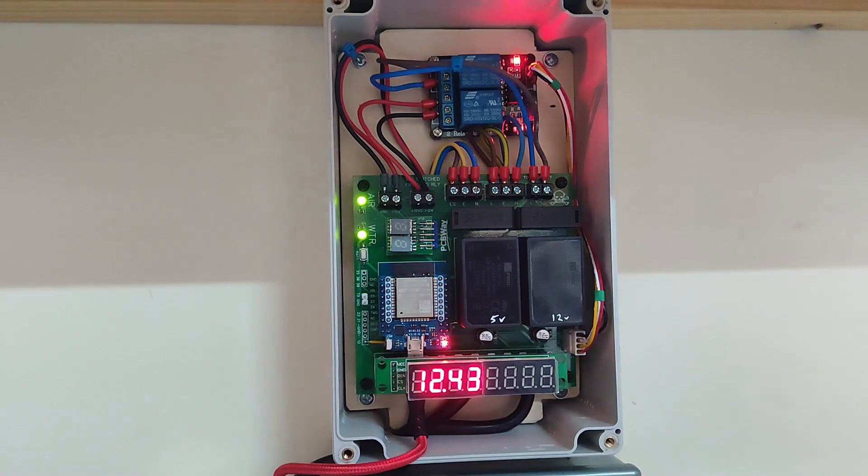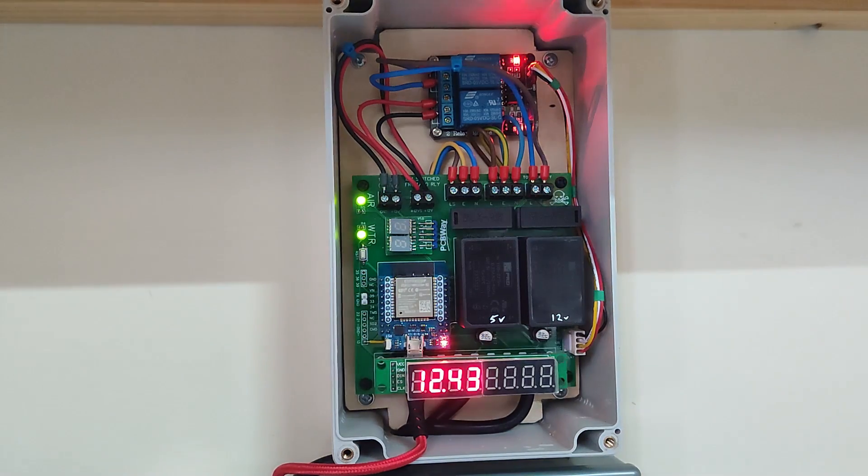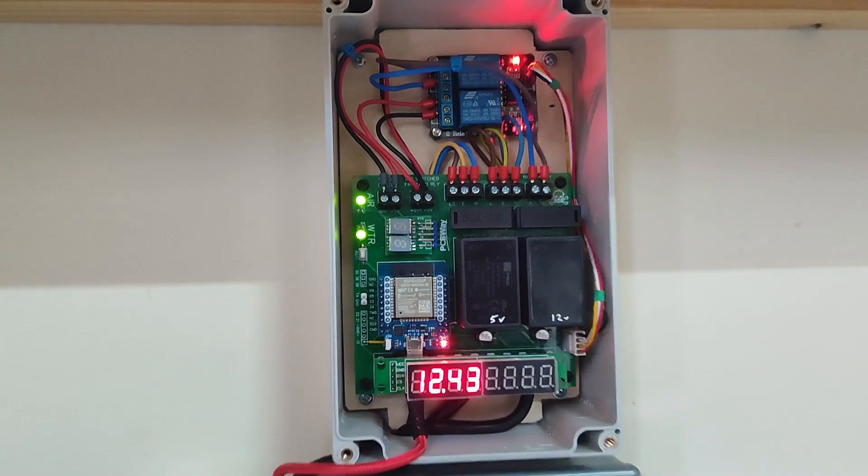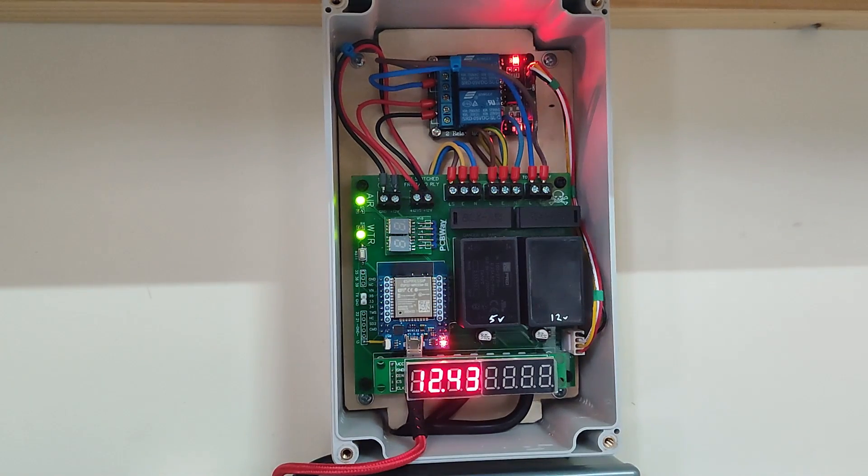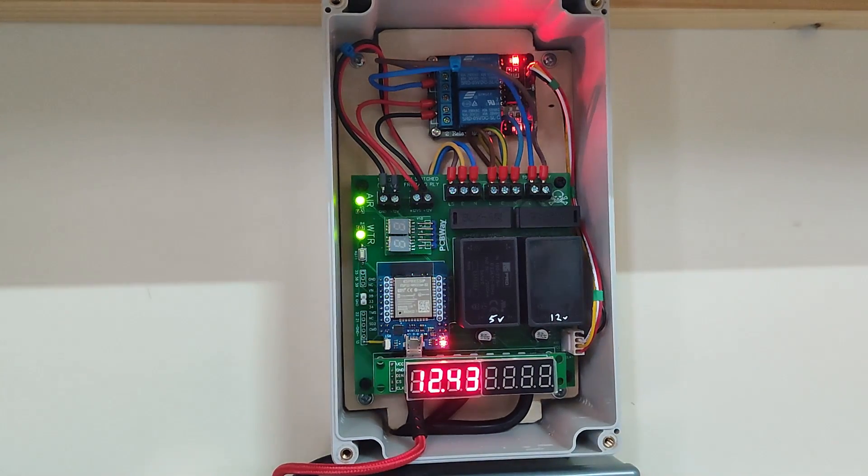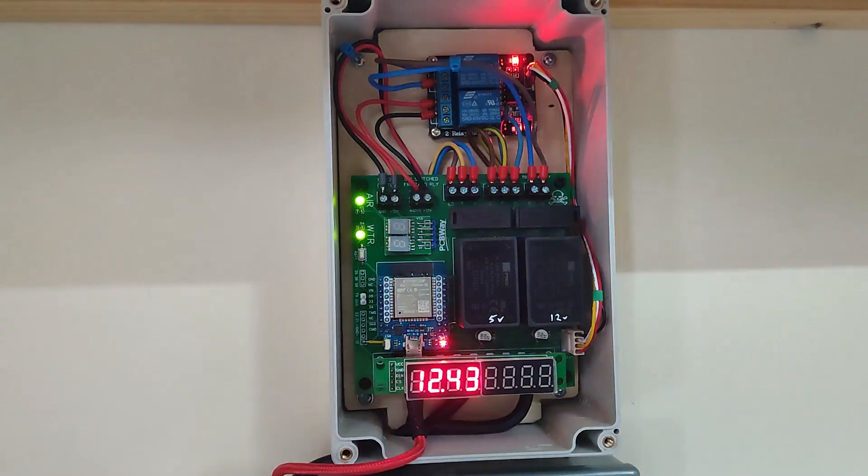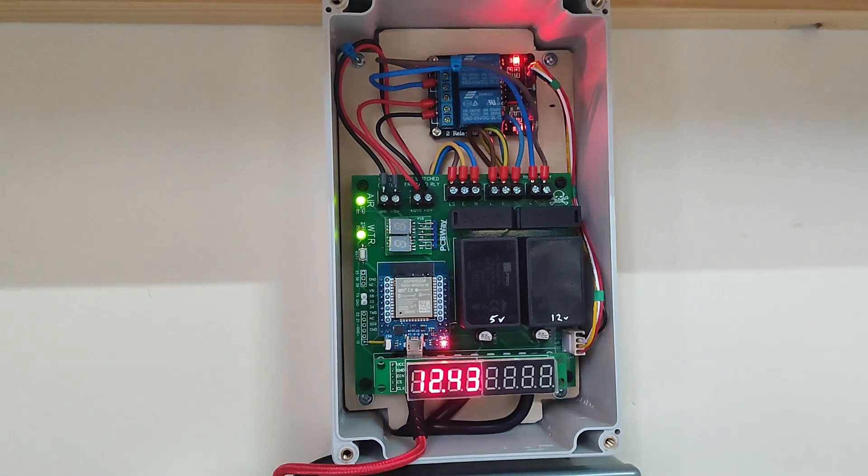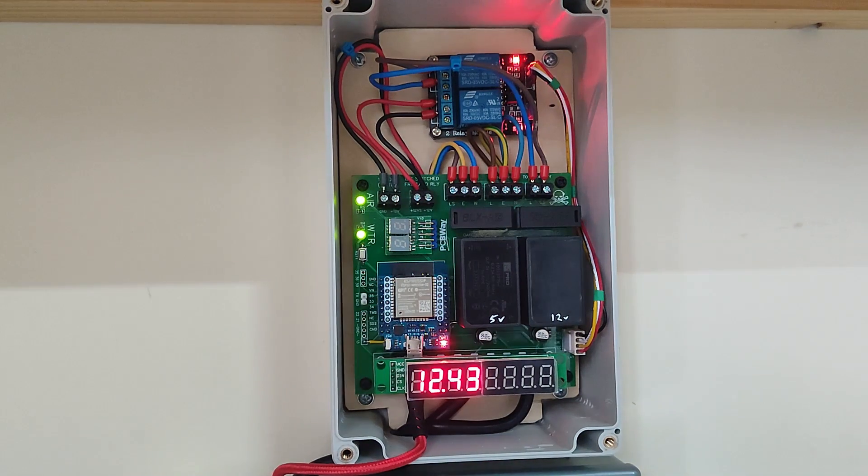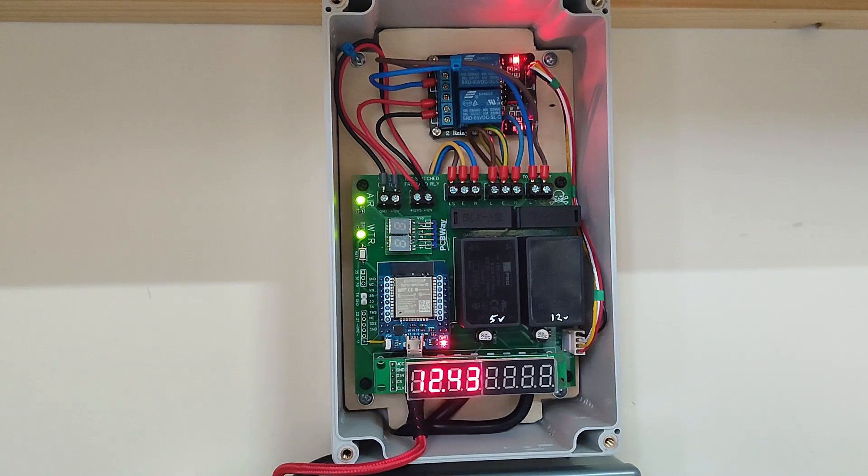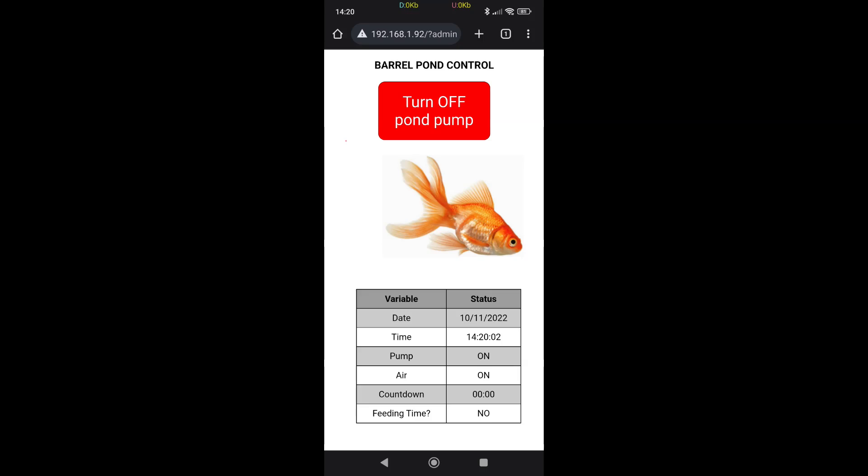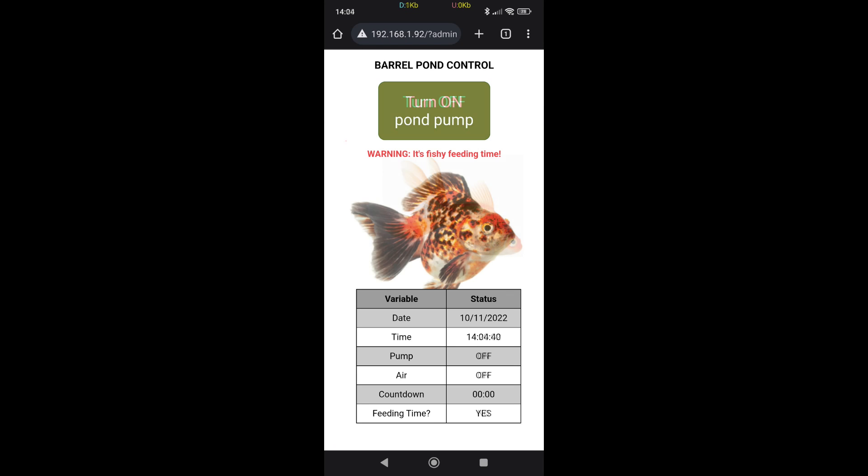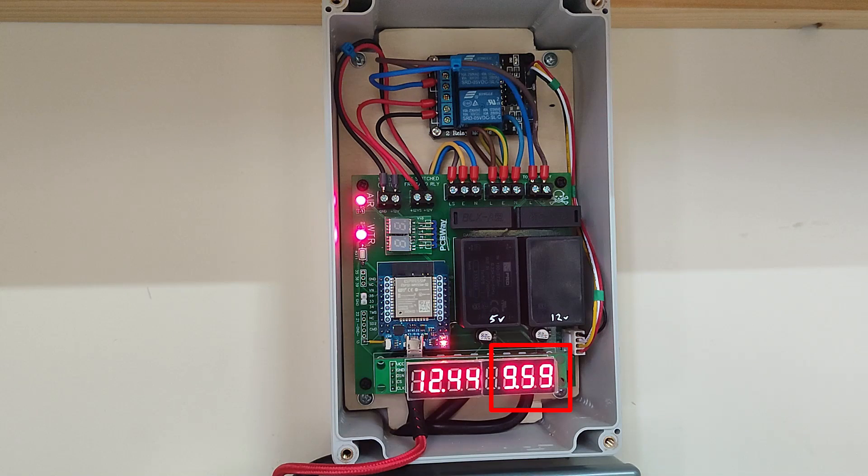Yeah, that's my little dual seven segment display. And this bit down here that's blank at the moment displays the countdown when you manually switch it off via your phone. So let me just switch it off and let me get the phone display up. There we are, I've hit turn pump off.